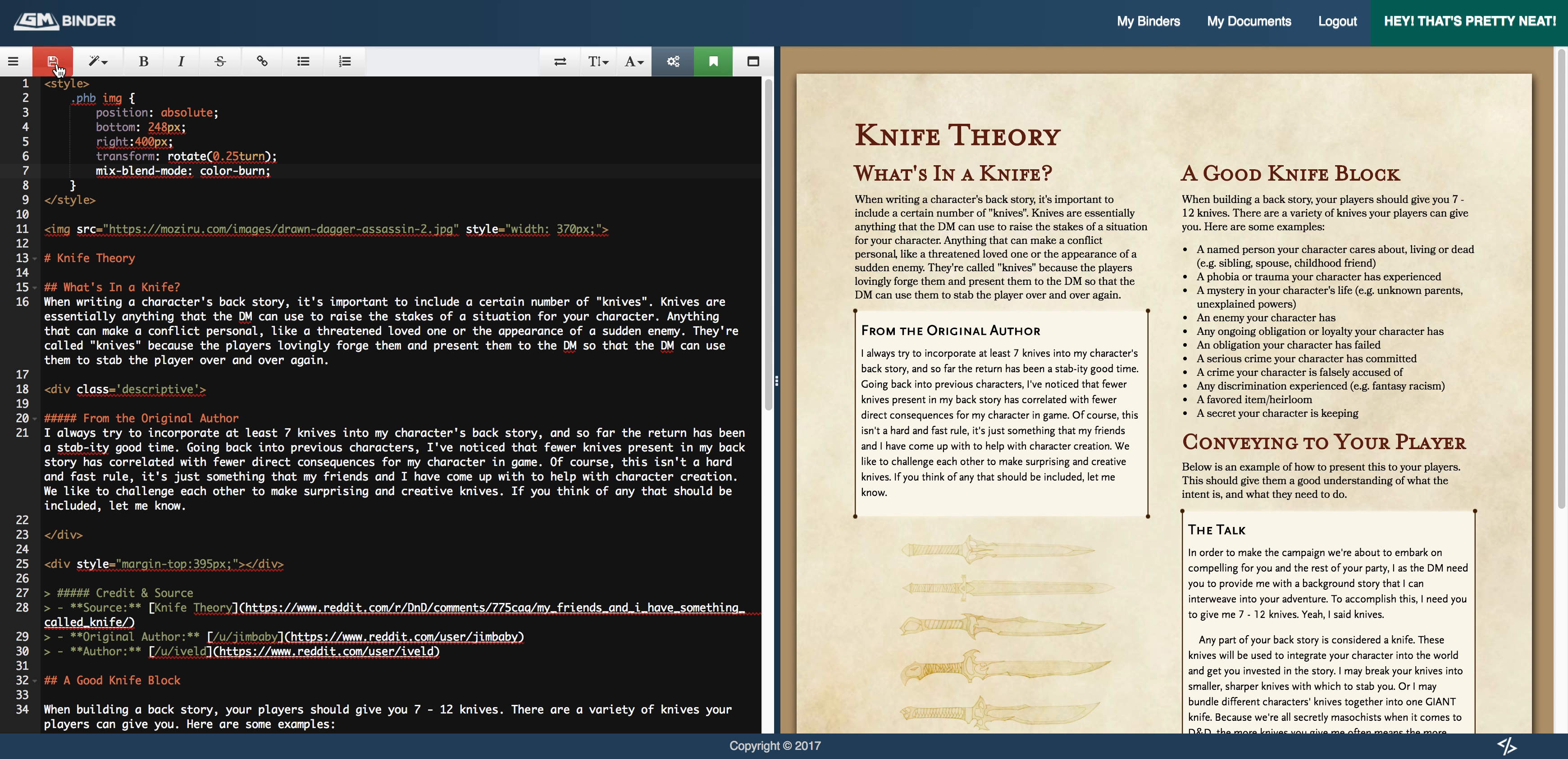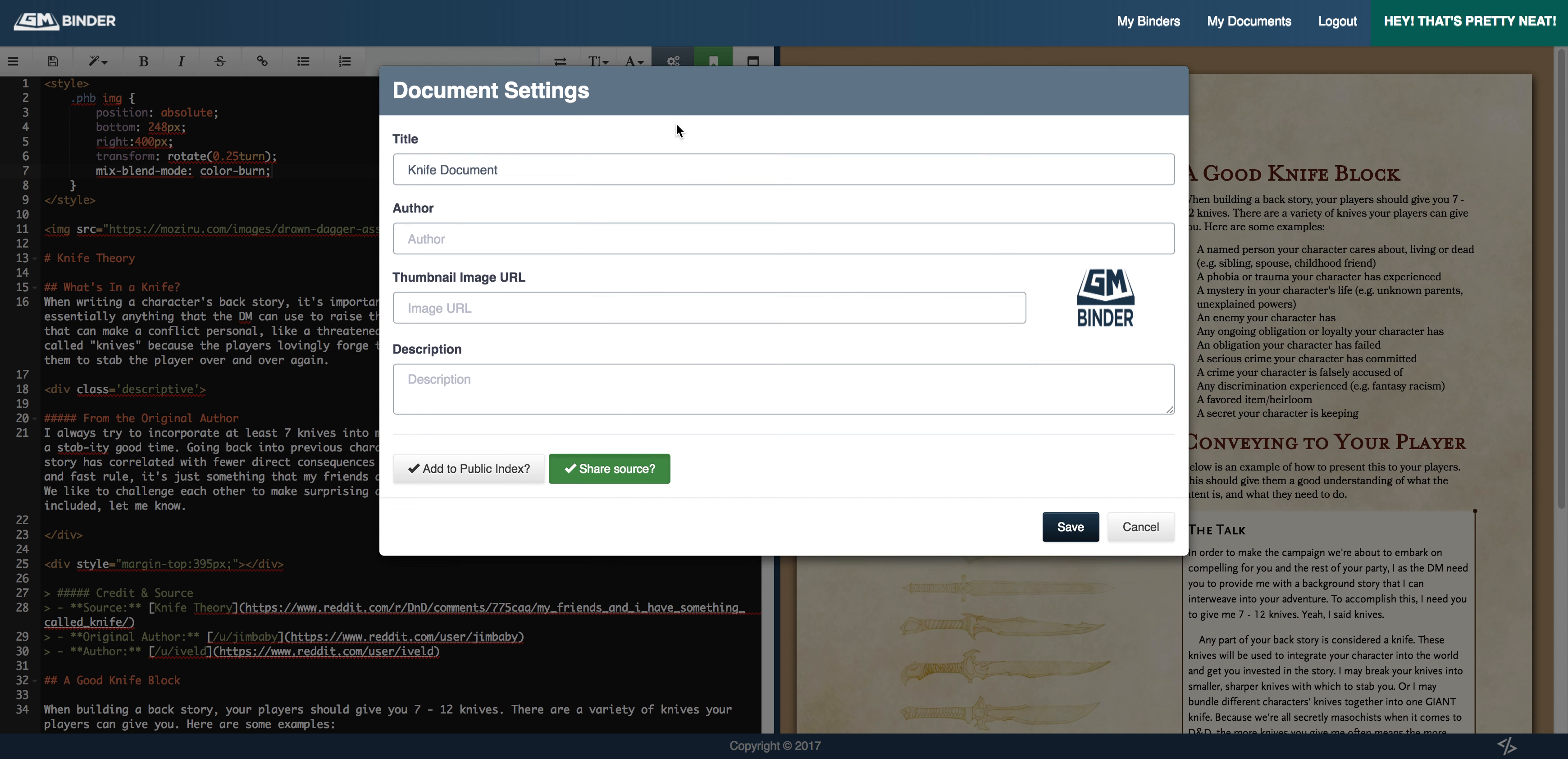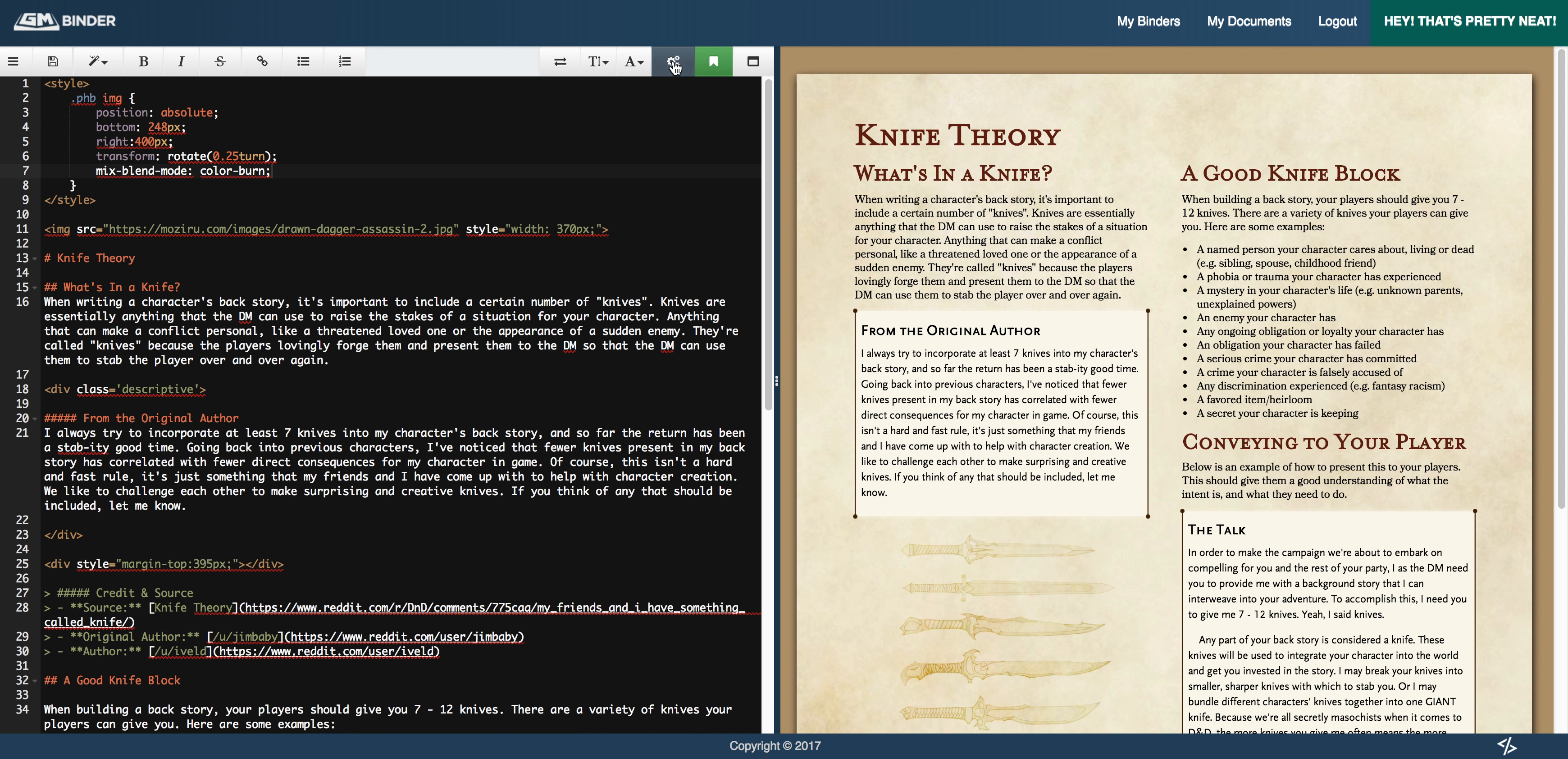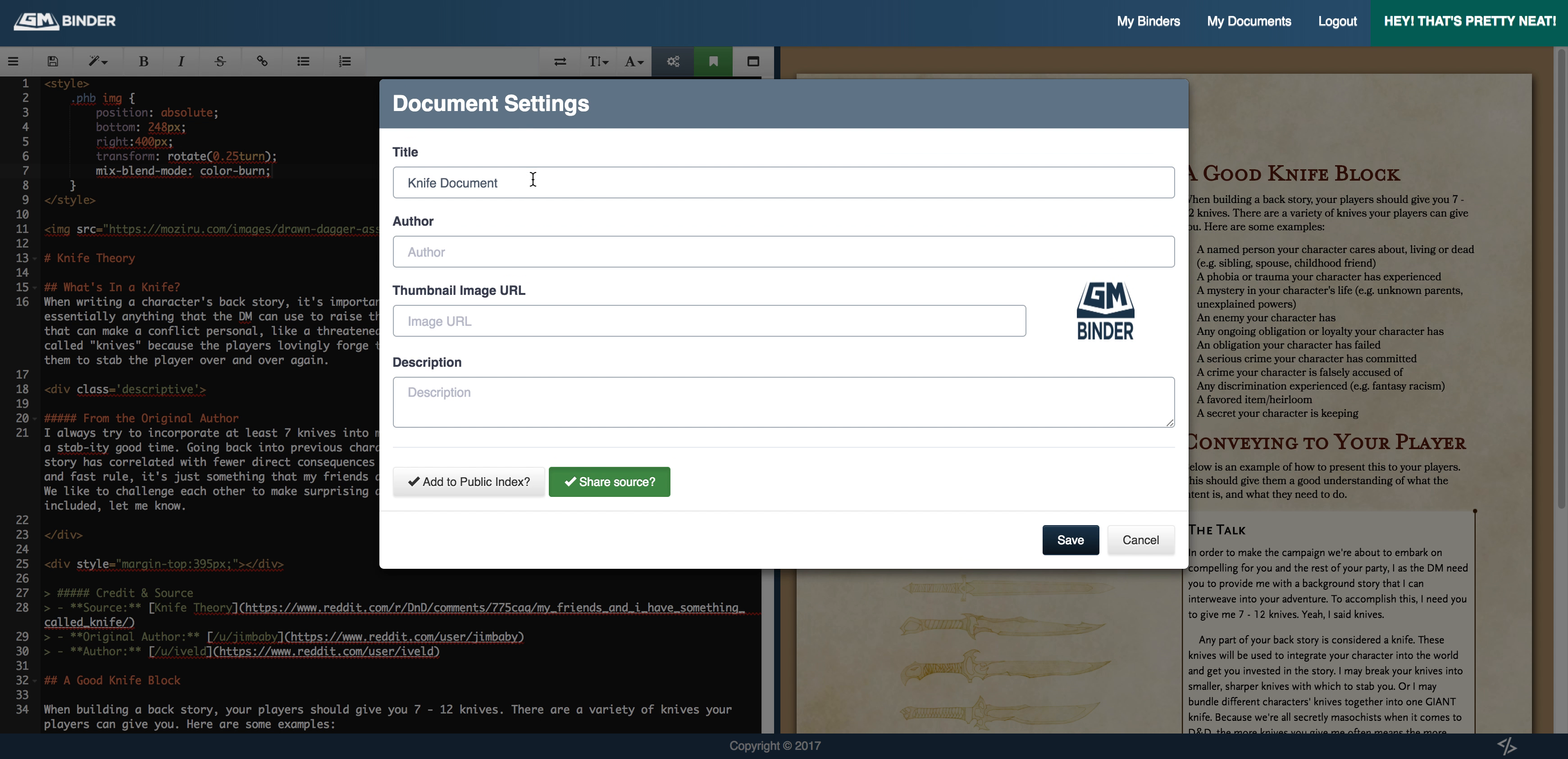So the first thing we want to do, we do have an indicator that we have unsaved changes. So I'm going to save my changes. The next thing I'm going to do is click on the blue icon in the editor toolbar. So in doing so, it opens up the settings for the document. The first thing I want to do is pop in my username. If you have an image for your document, I highly suggest that you put one here.